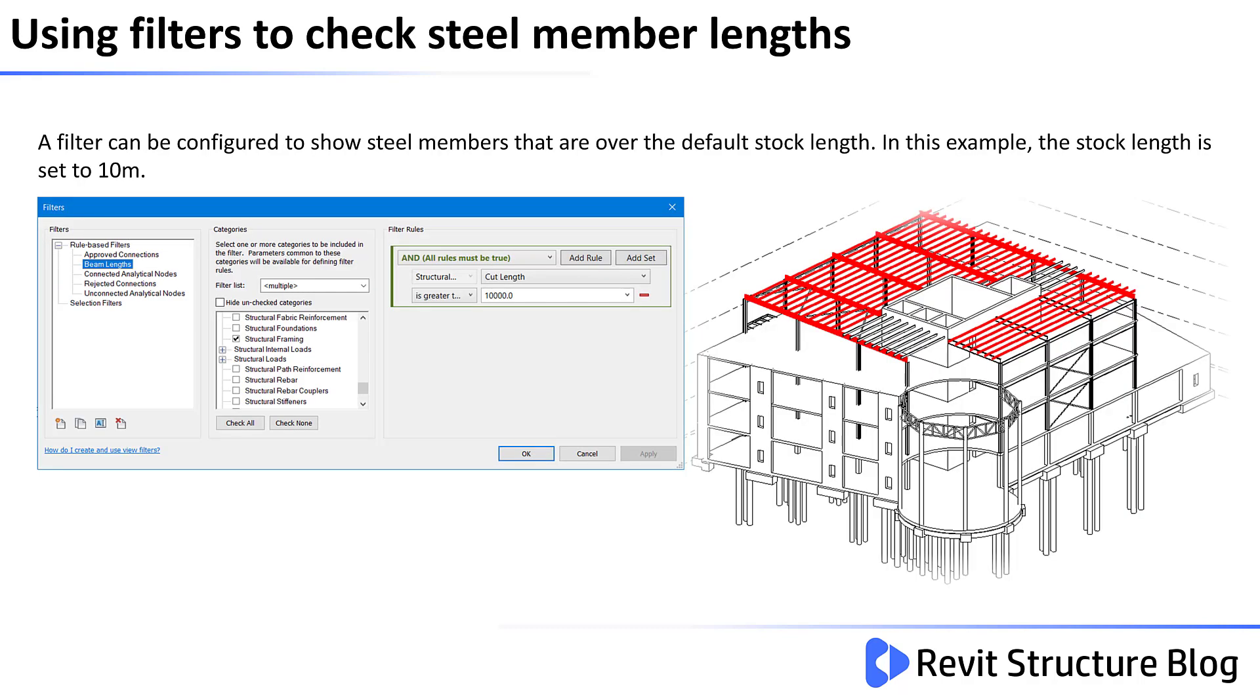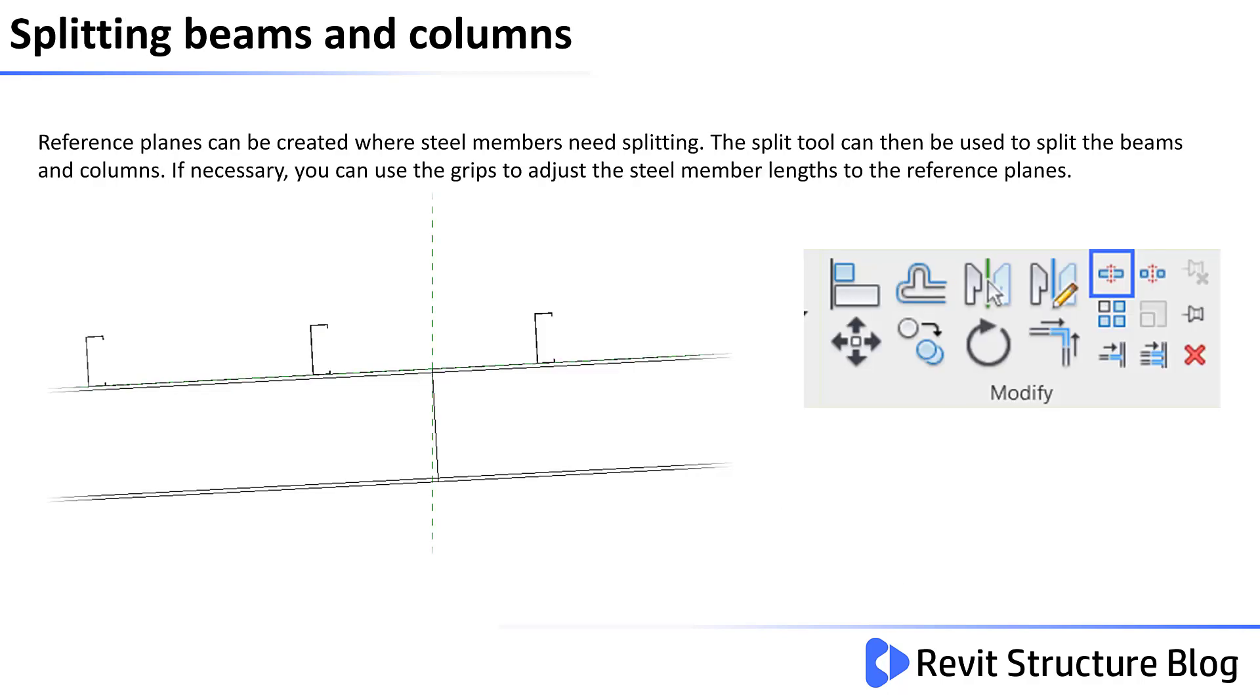A filter can be configured to show steel members that are over the default stock length. In this example, the stock length has been set to 10 meters. Once you have identified the steel members that need splitting, reference planes can then be created where the steel members need to be split. The split tool can then be used to split the beams and columns. If necessary, you can use the grips to adjust the steel member lengths to the reference planes.